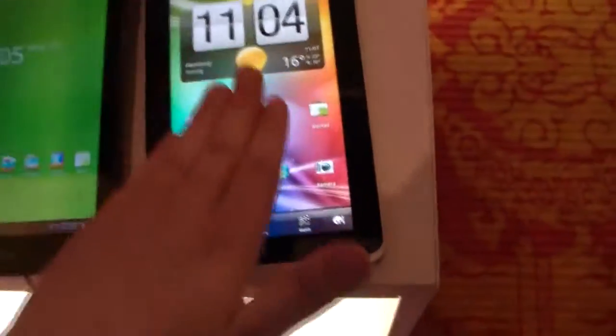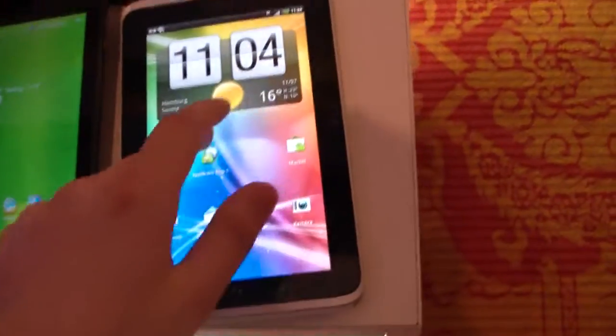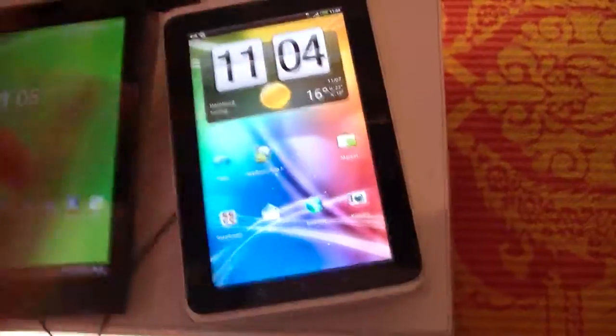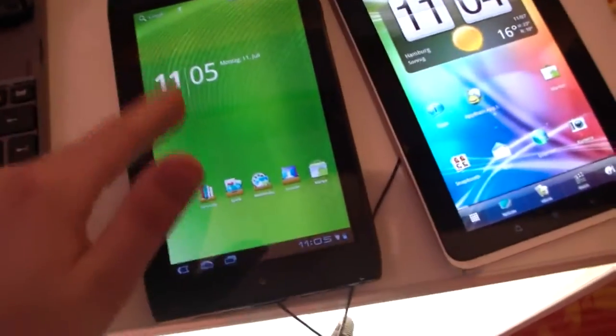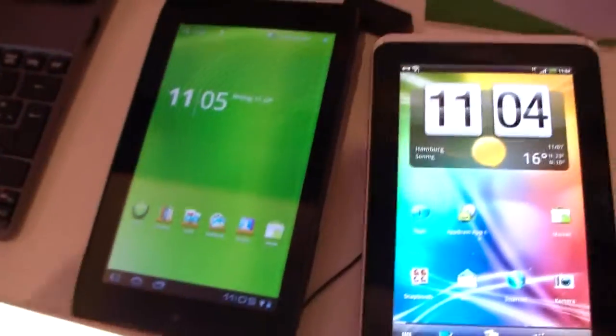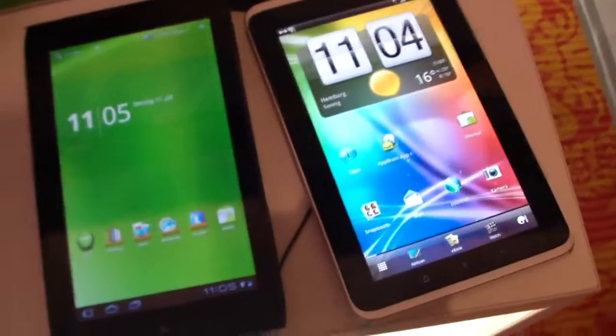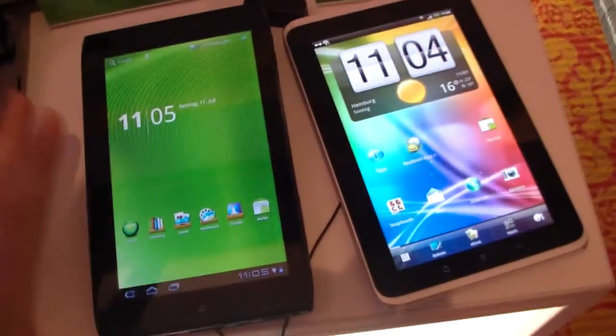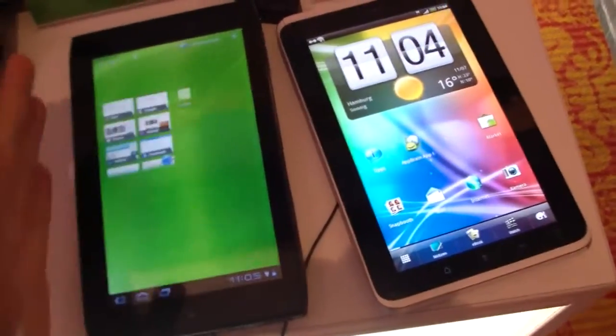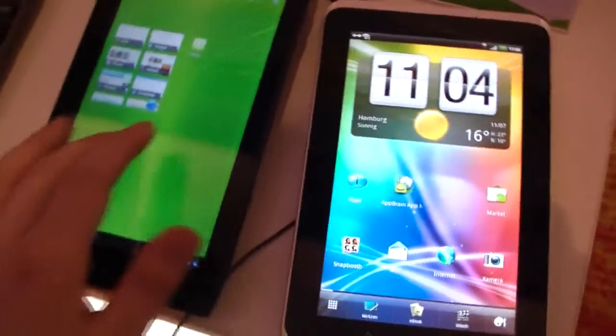Here we've got Android 2.3 Gingerbread on the HTC Flyer and on the Acer IconyTab A100 Android 3.0 Honeycomb. I guess it will be Android 3.2 Honeycomb when it will be released which is in the fall.